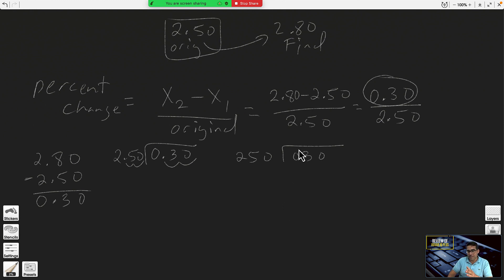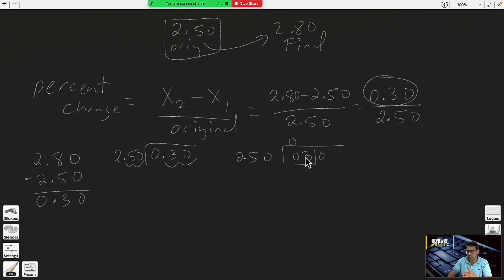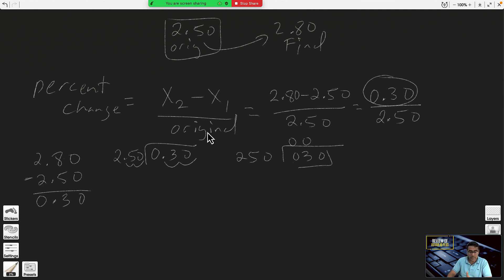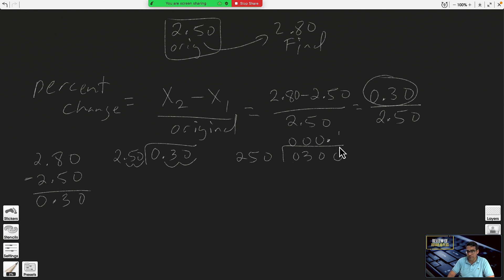Look at the first digit zero and ask: 250 times what number gives me zero? 250 times one is too big, so the answer is zero. Now look at the first two digits — 250 times one is 250, too big, so zero. Now look at the first three digits — 250 times one is still too big, so put another zero. Lower the zero, put a decimal point — now 250 fits into 300.